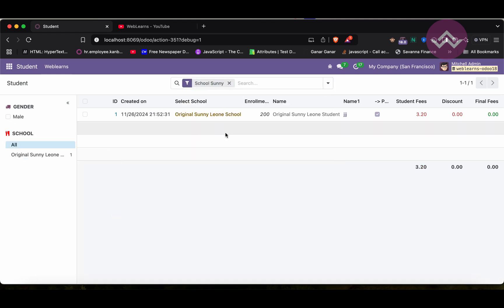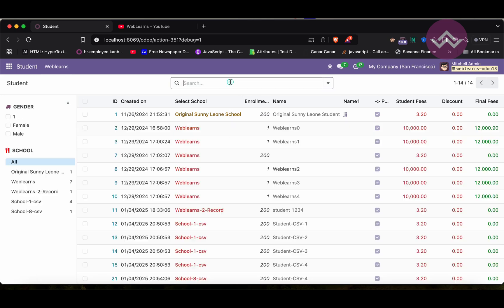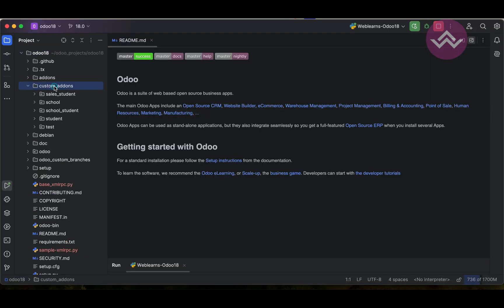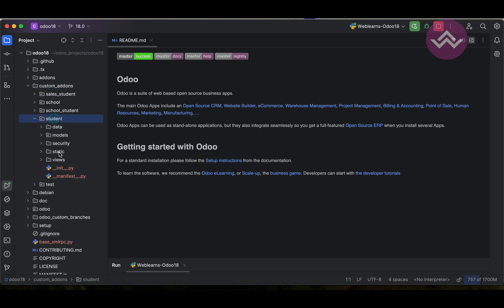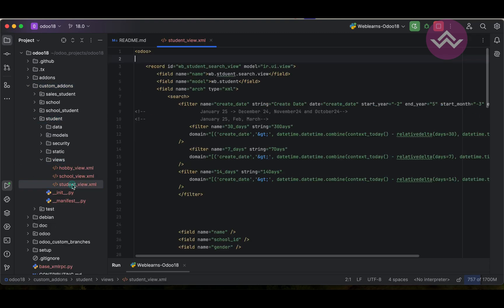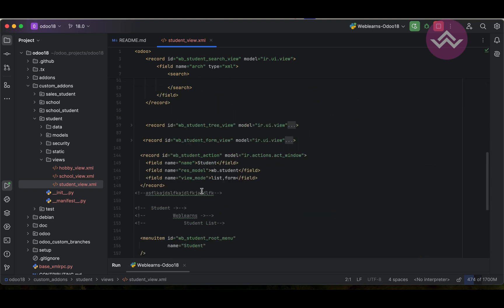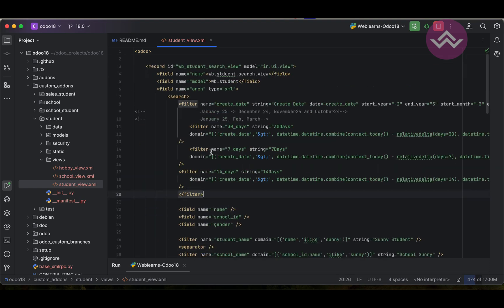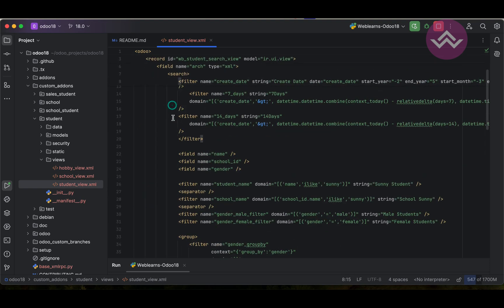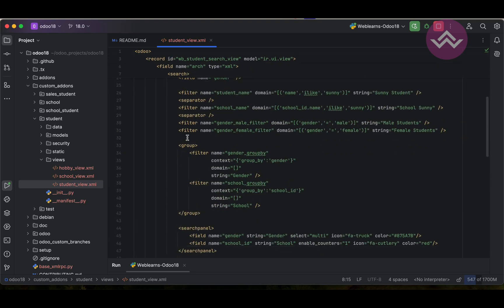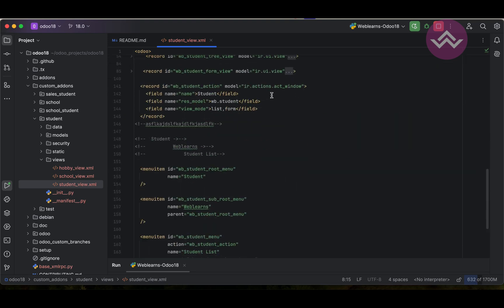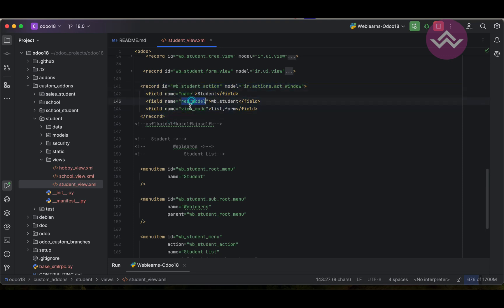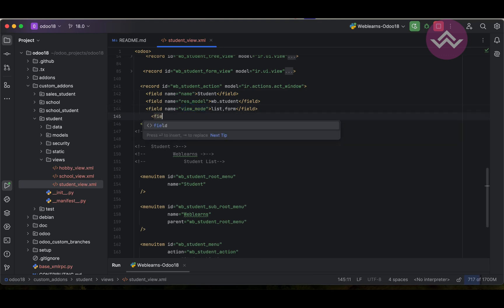First thing is we can go to the schools custom add-ons student views and student view.xml file. You can see this is our actual file. Right now here we don't need to touch anything in the search view, but we have to check here in this windows action. In this windows action we have added only three fields: name, res partner, and the view mode. Now we will add one more extra field which is context.